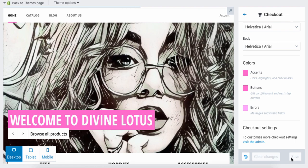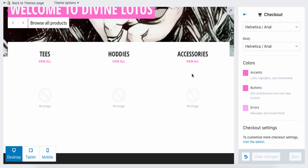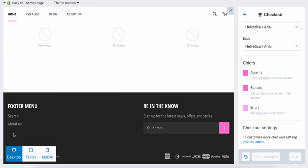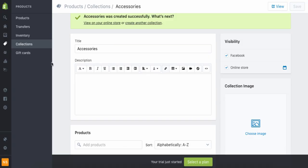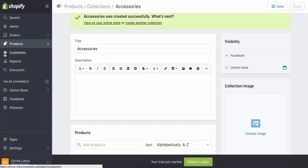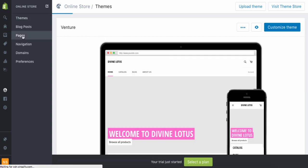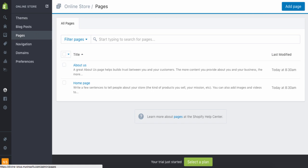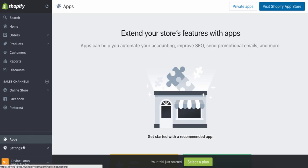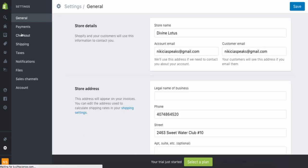Just like that your theme is all done. The next thing is to add your refund policy, privacy policy, and terms and conditions to the footer menu. Go to Online Store, then Pages. In another tab, go to Settings and then Checkout.